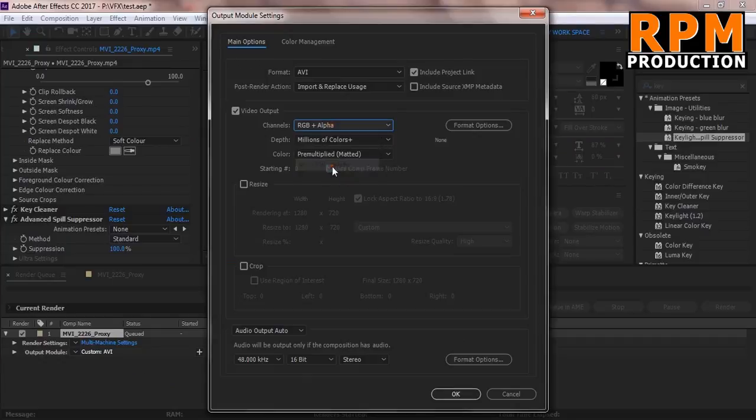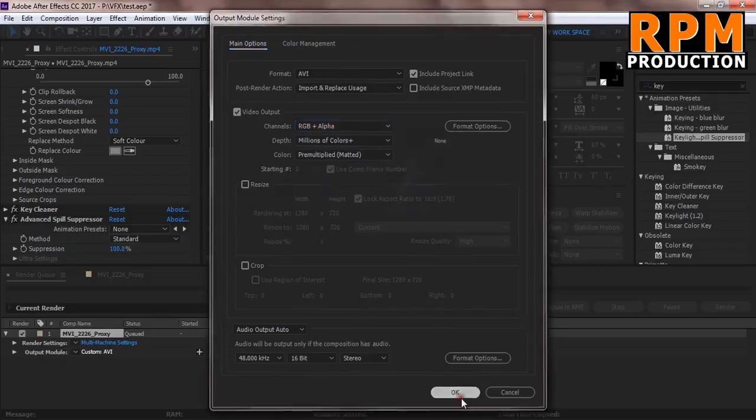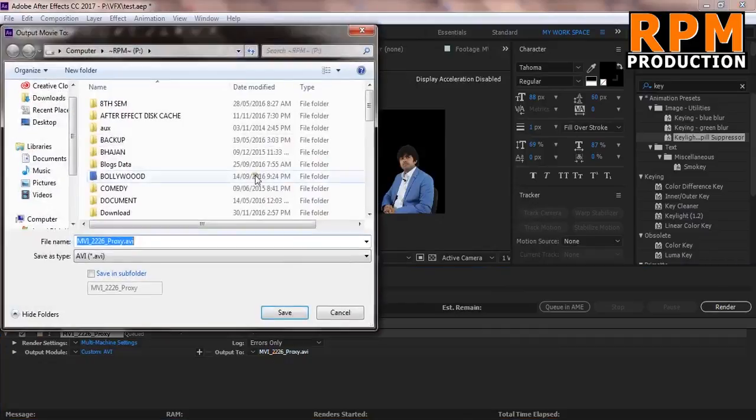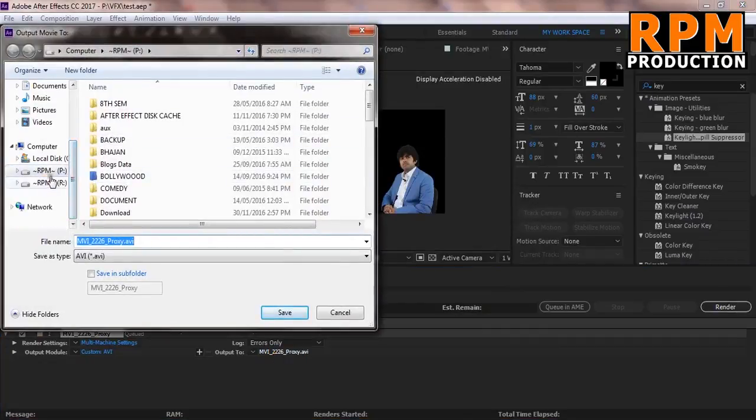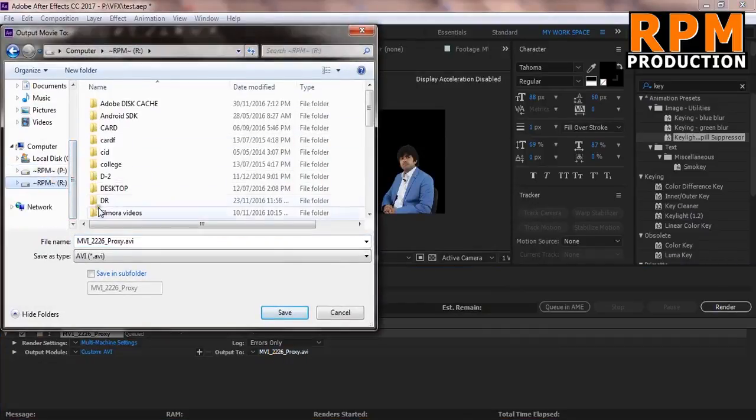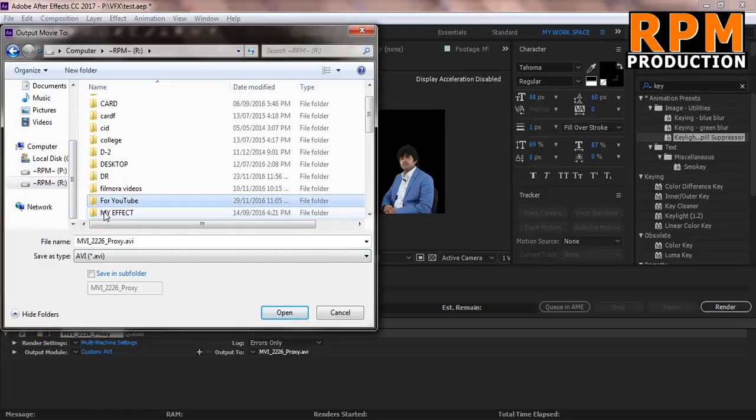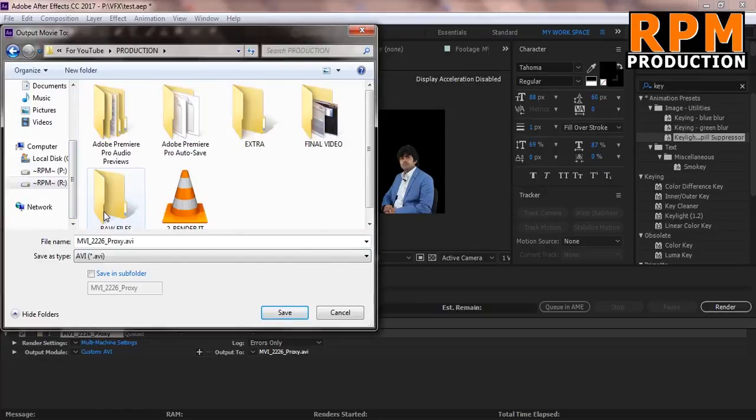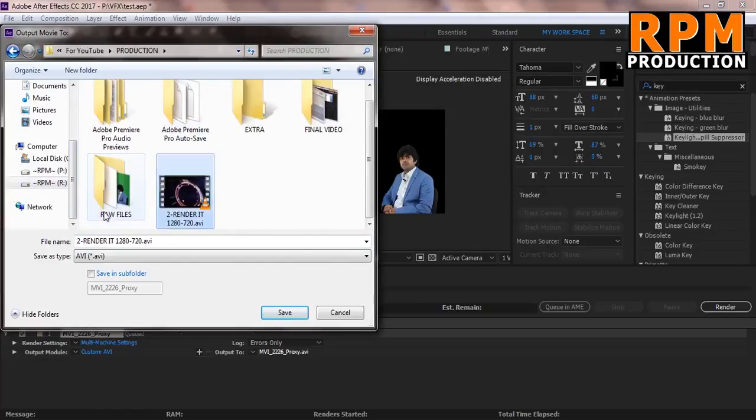And you just choose your location. In my case my location is here, production here, raw footage, and save.